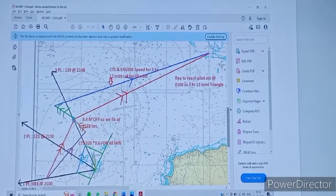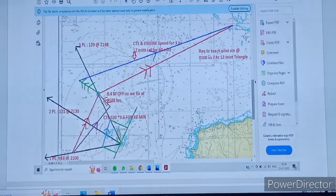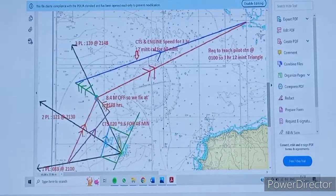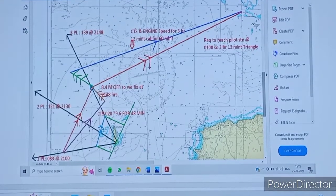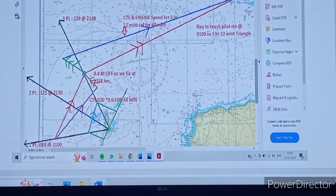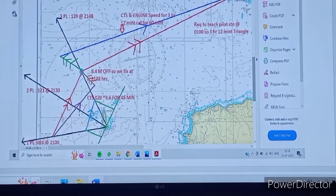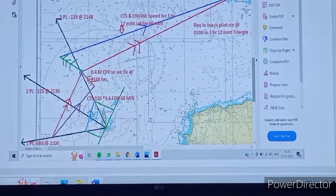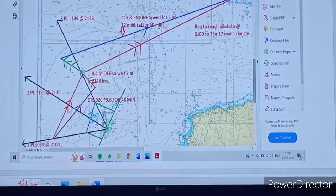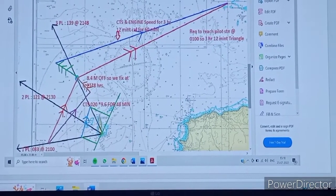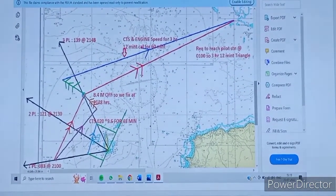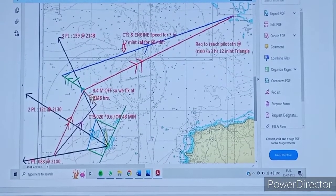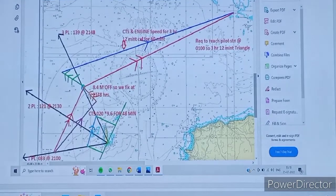So this is the chart. We will draw all three bearings from the North To Be light. First position line 083 at 2100, second 121 at 2130, and the third 139 at 2148. Now we draw a perpendicular to the second bearing through the centre of the lighthouse and cut the time ratio — 30 minutes here and 18 minutes here. We cut our engine distance and join this blue line to get the course made good. On the second bearing we also have a fix of 8.4 nautical miles. So this is our fix.